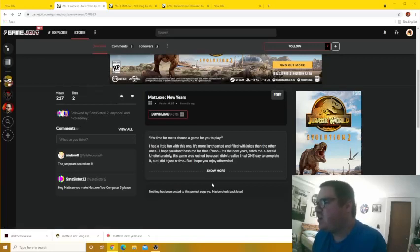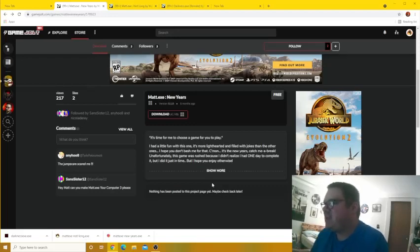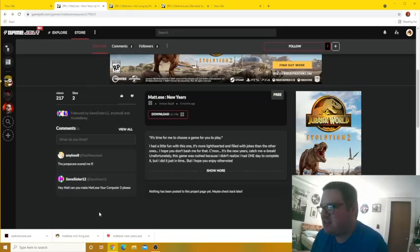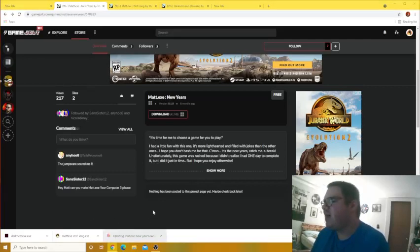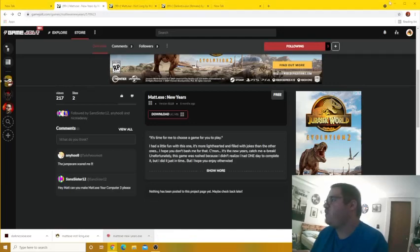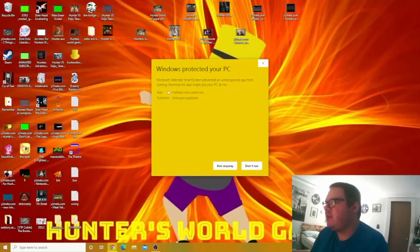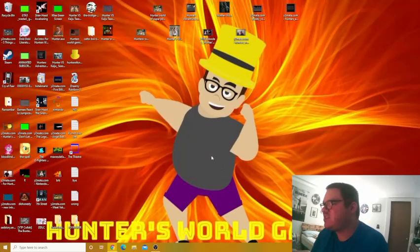Unfortunately this game was rushed because I didn't realize I had one day to complete it, but I did it just in time, but I hope you enjoyed otherwise. So anyway, we're gonna start it with Matt.exe New Year's, then I'm just gonna follow first before we start playing this game. So with that being said everyone, let's go.